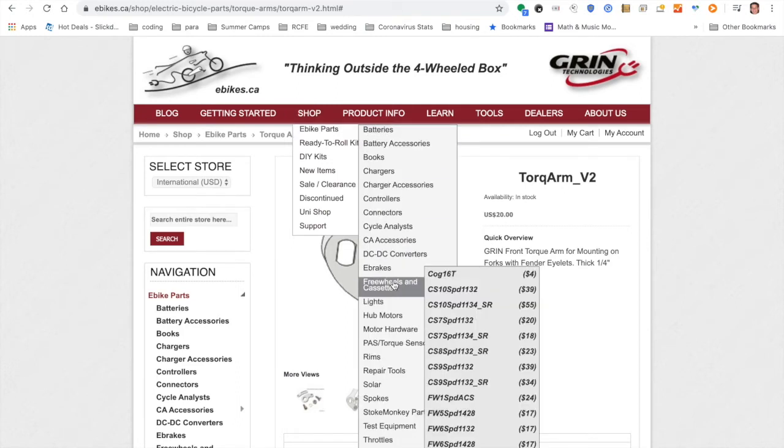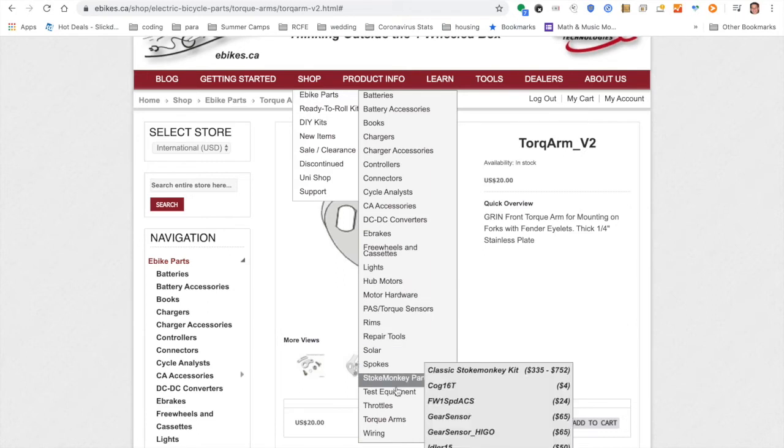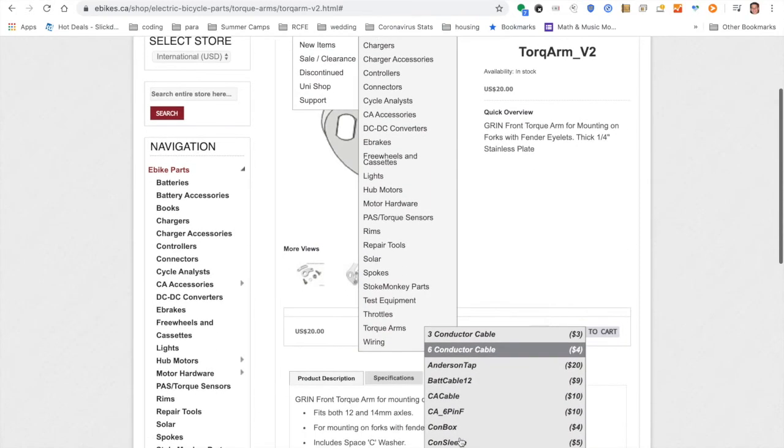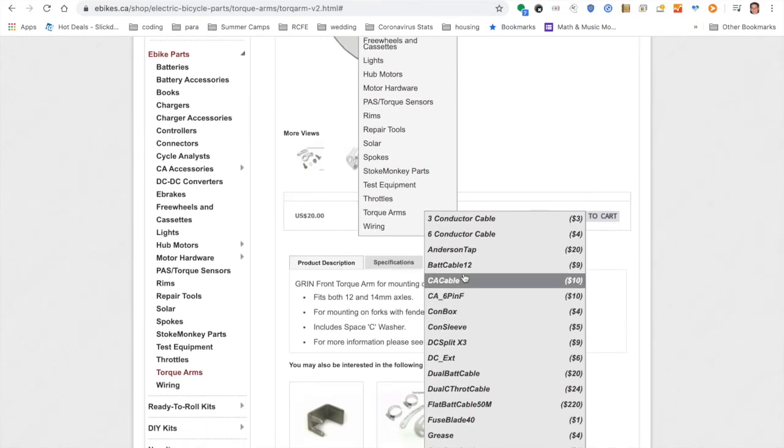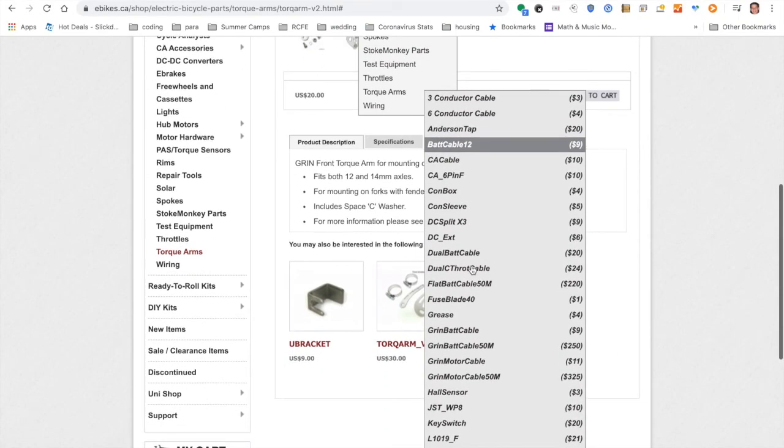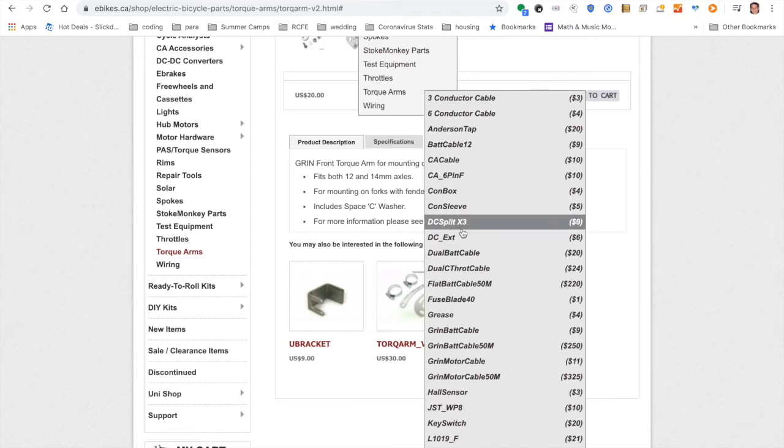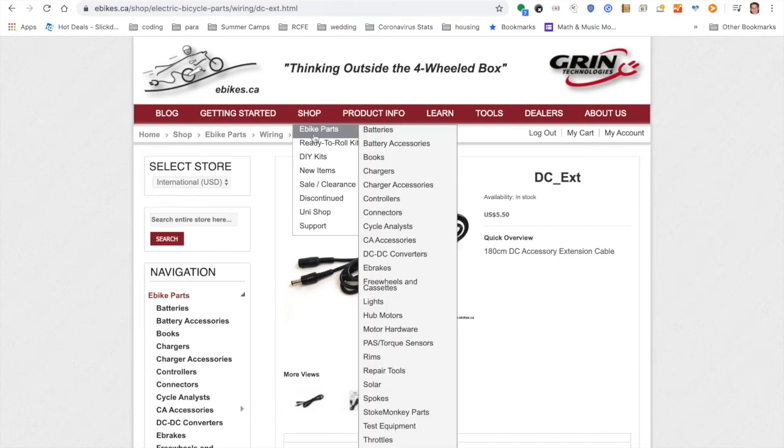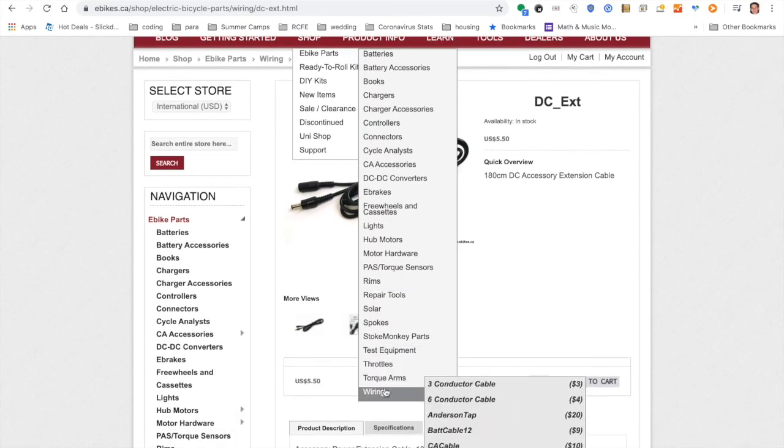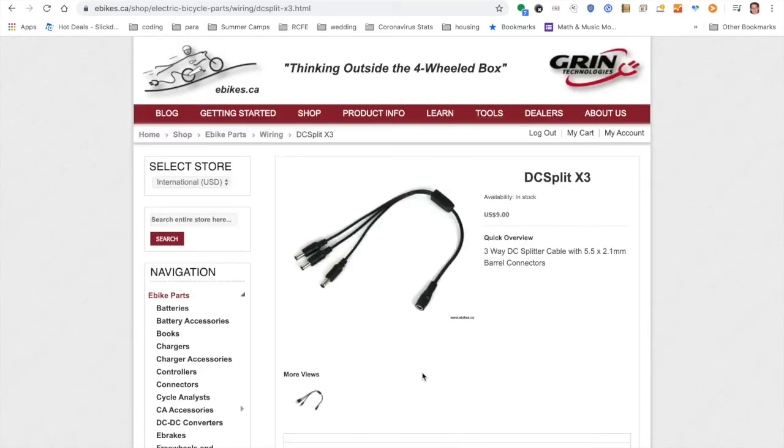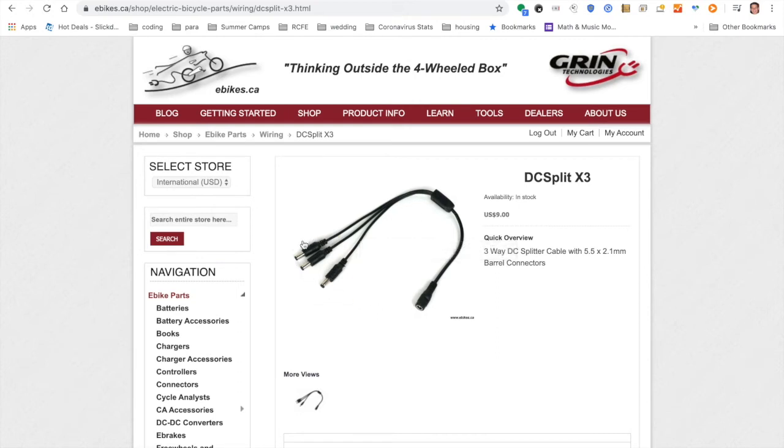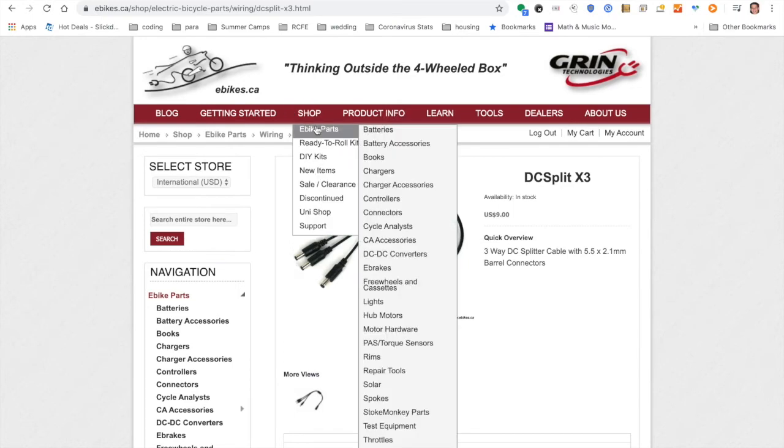Let's see, what else did we get? One other important piece was to get some extra wiring. I got the DC extension and the DC split X3. So this is very useful. The cycle analyst allows you to connect a headlamp and a tail light if you want, and you can control them from the cycle analyst. So for the tail light, I got this extension and I also got this splitter, the DC split X3. The DC split X3 allows you to split the one connection into three. So one is going to be for my rear light. One is going to be for my front light. I might have a second rear light, but I'll definitely split it at least two ways. So we'll see how that goes.